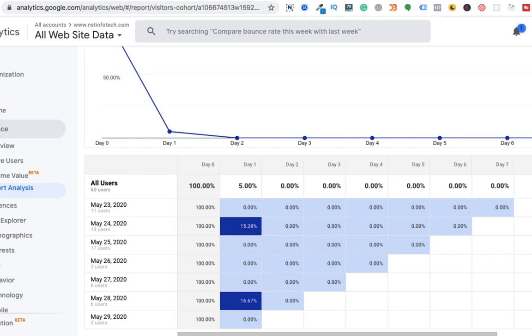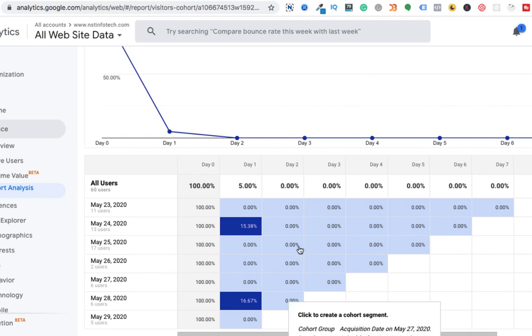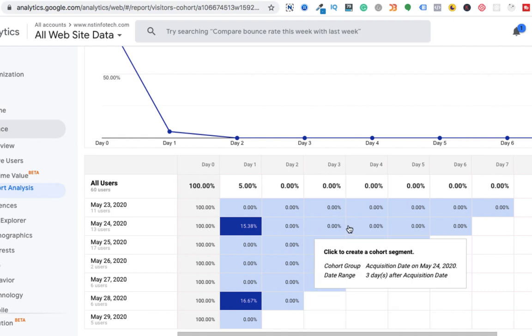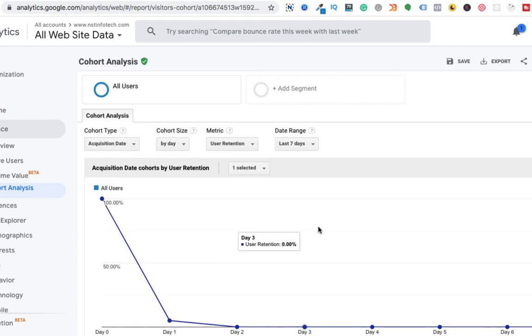But for a blog website, definitely we can use cohort analysis. So in this way, you can analyze your metrics.